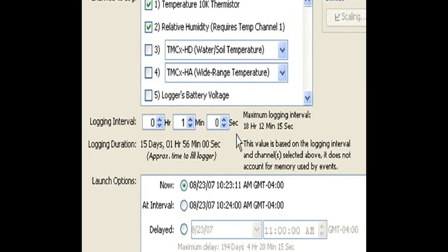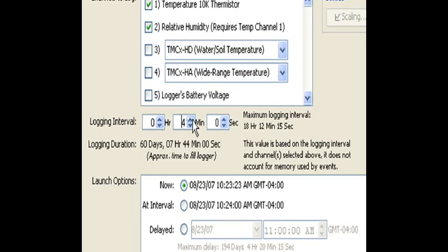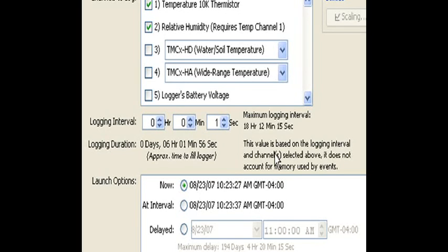And what a logging interval is, is how often the logger takes a measurement. So today, this actually defaulted to once a minute. We're going to change it to once a second, just so we can log a little data while we're talking, and then we can go back and look at it.